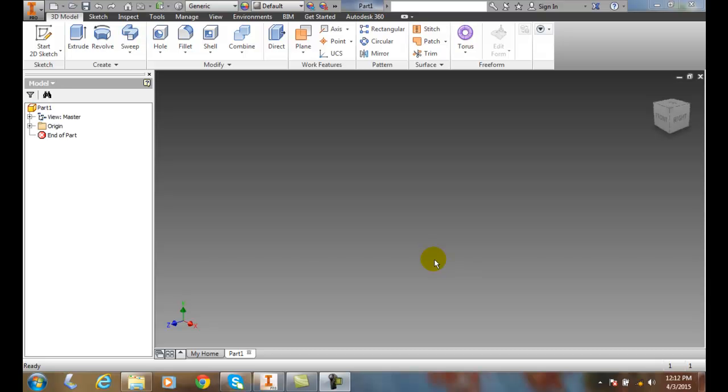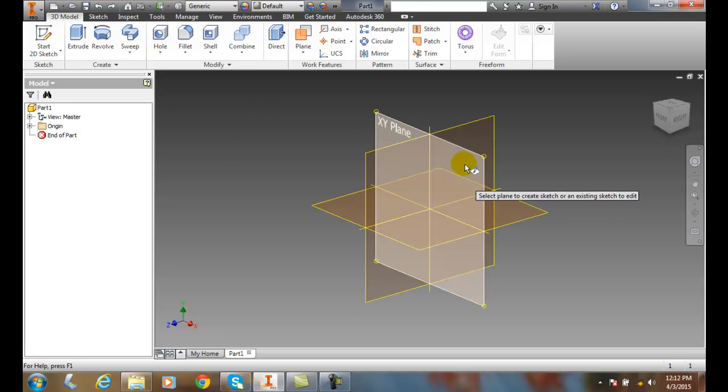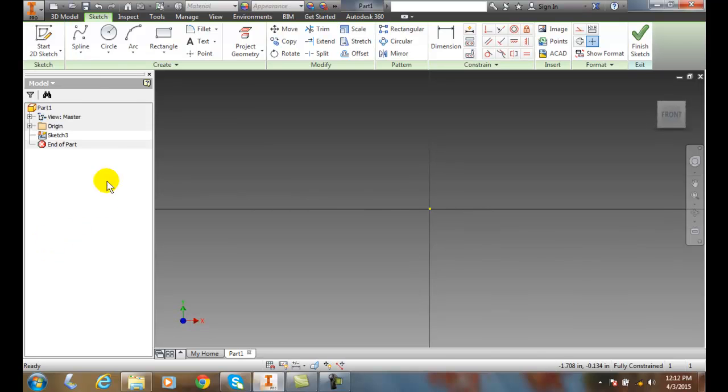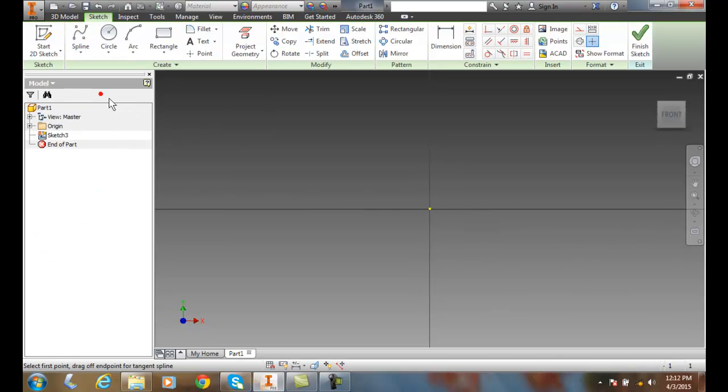Creating a work plane normal to a curve. So first we're going to go up and start a 2D sketch. I'll choose the XY plane. I'm going to come up here and choose a control vertex spline.